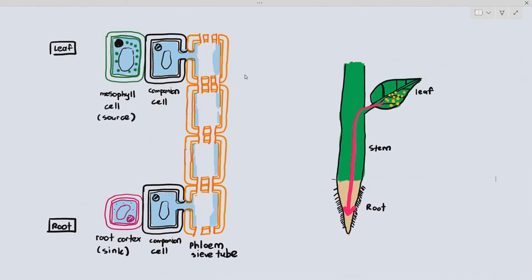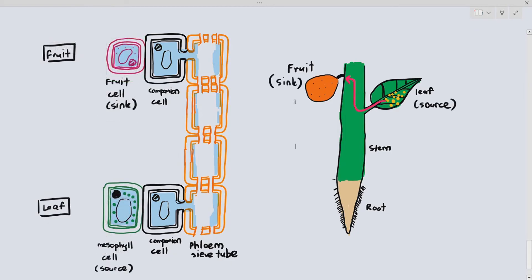An important point: many students assume the source is always at the top and the sink always at the bottom, but that's not necessarily true. For example, if a fruit requires sugar, sucrose must be transported from the leaf upward toward the fruit. So transport in the phloem is not always top to bottom — in some situations it can also move from bottom to top. In this case, the source is at the bottom and the sink, the fruit cell, is at the top.